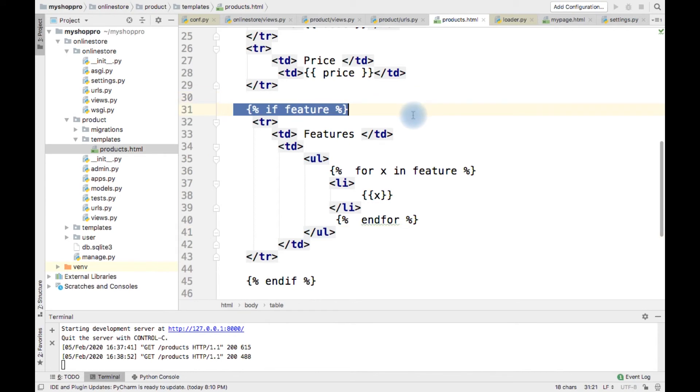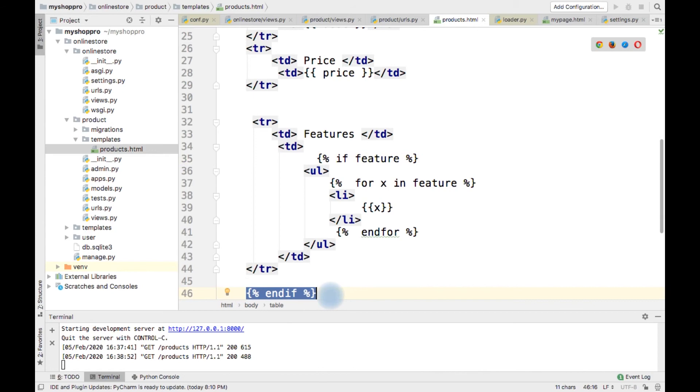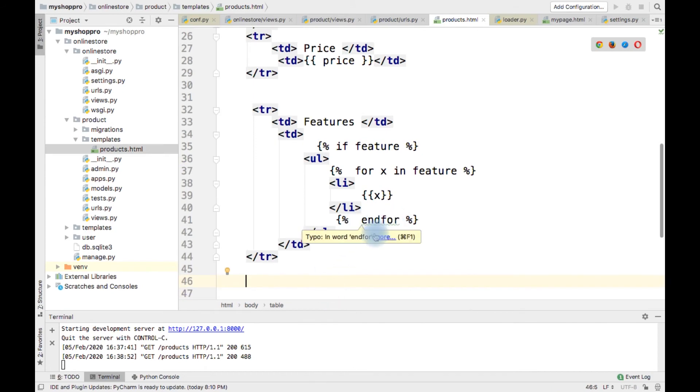I am going to do a different way. We can do something like we have if feature, we have to display UL.